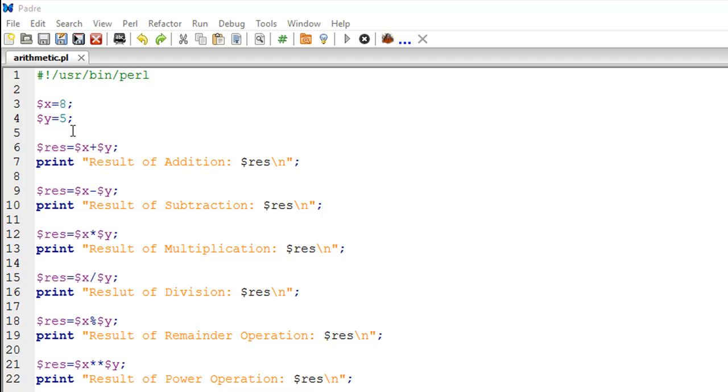Both scalar variables are initialized. There are a bunch of operations that we're going to perform using these two scalar variables. We're going to add them, subtract them, multiply them, divide them. We're also going to find the remainder when you divide one number by another.